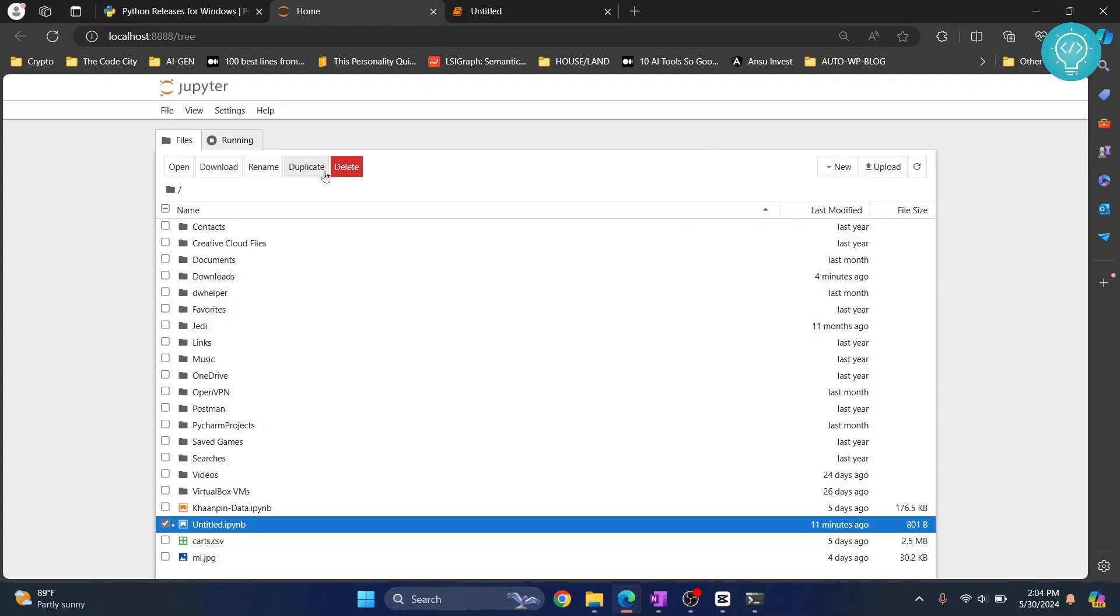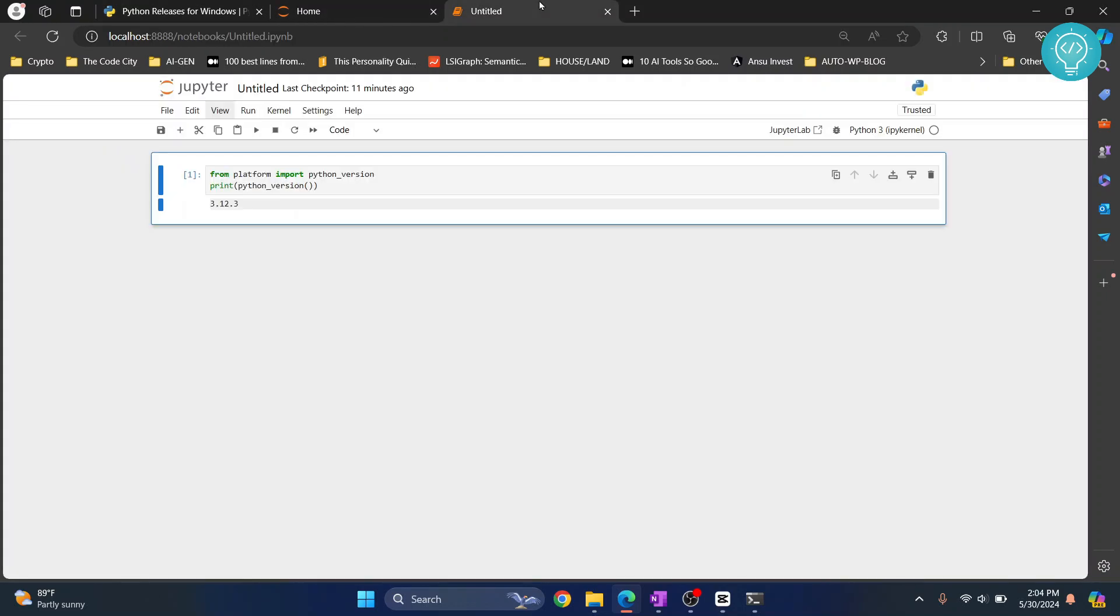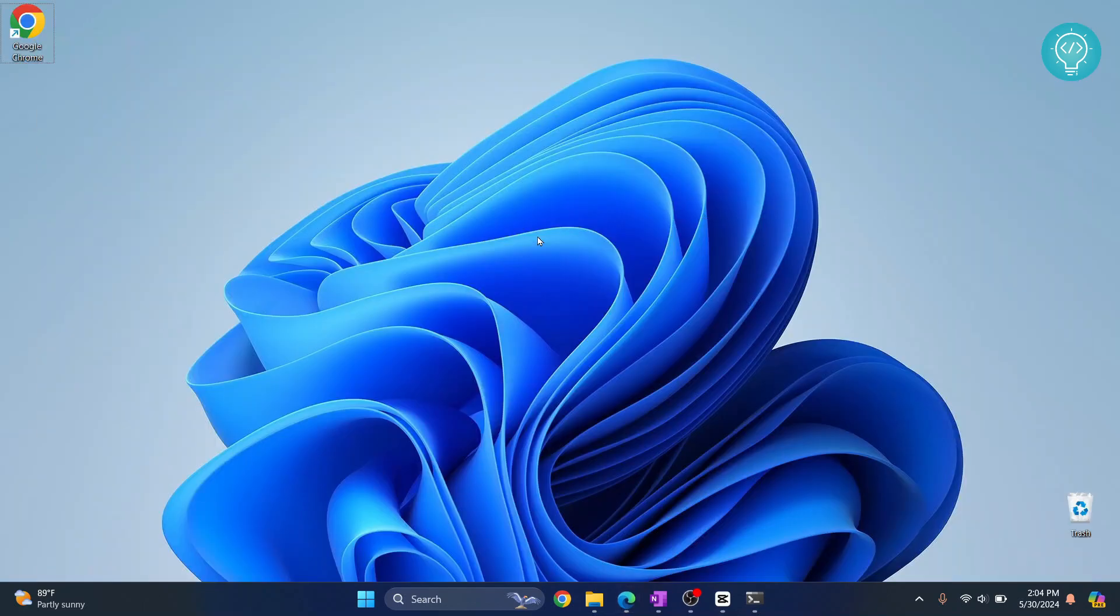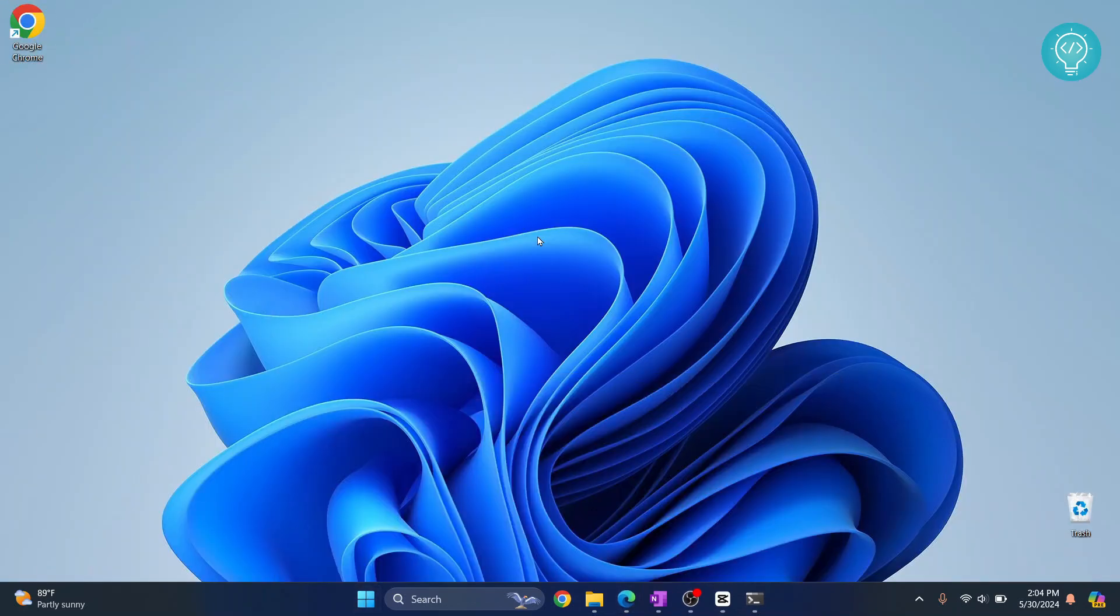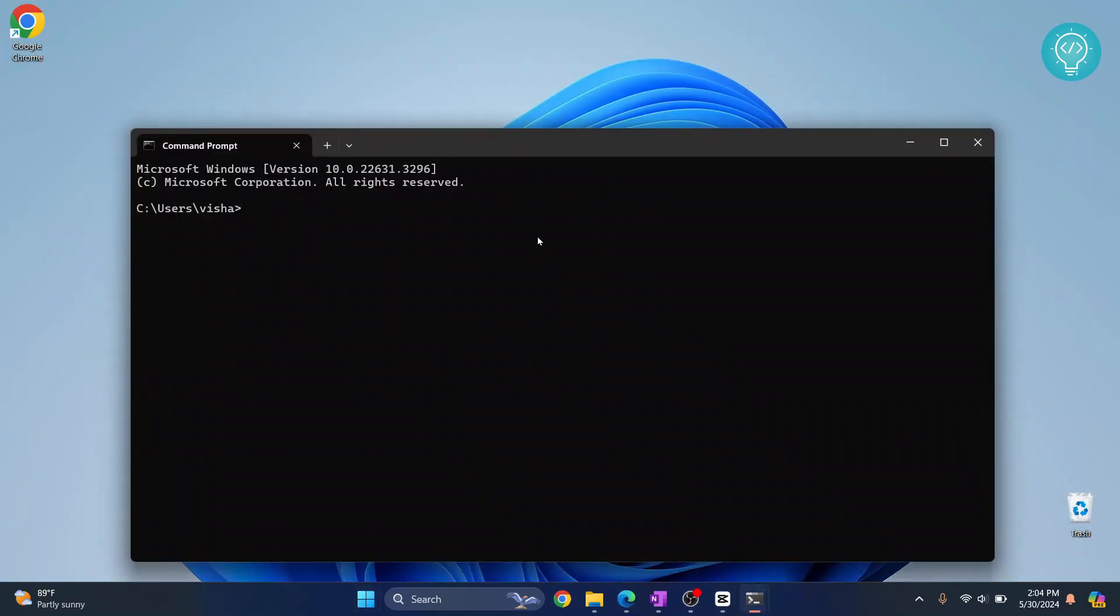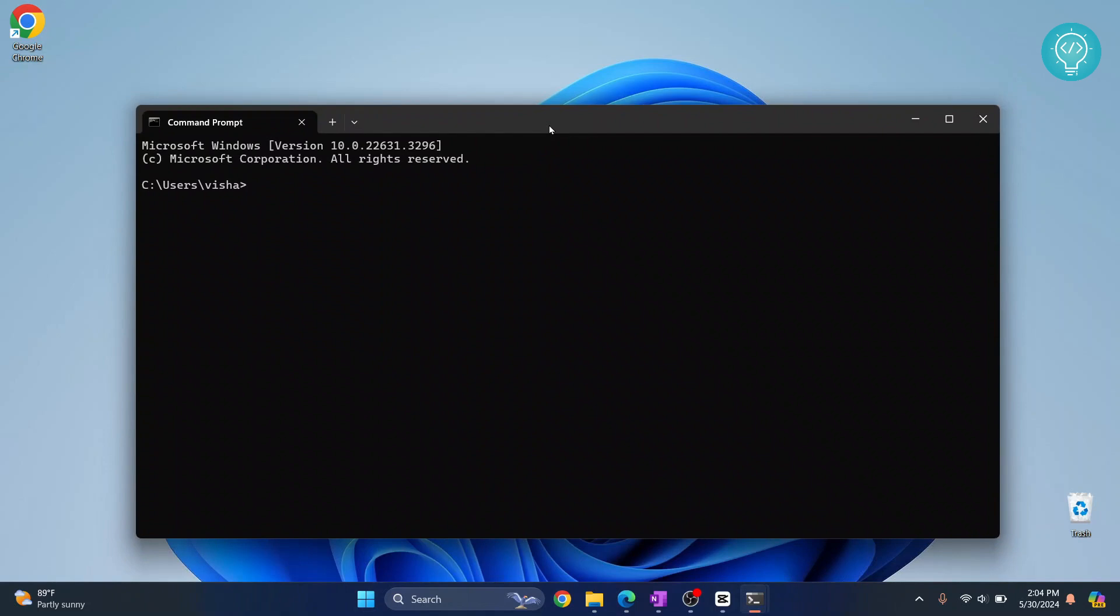Now once you have downloaded and installed the version of Python that you want, what you need to do is open command prompt and then do py dash